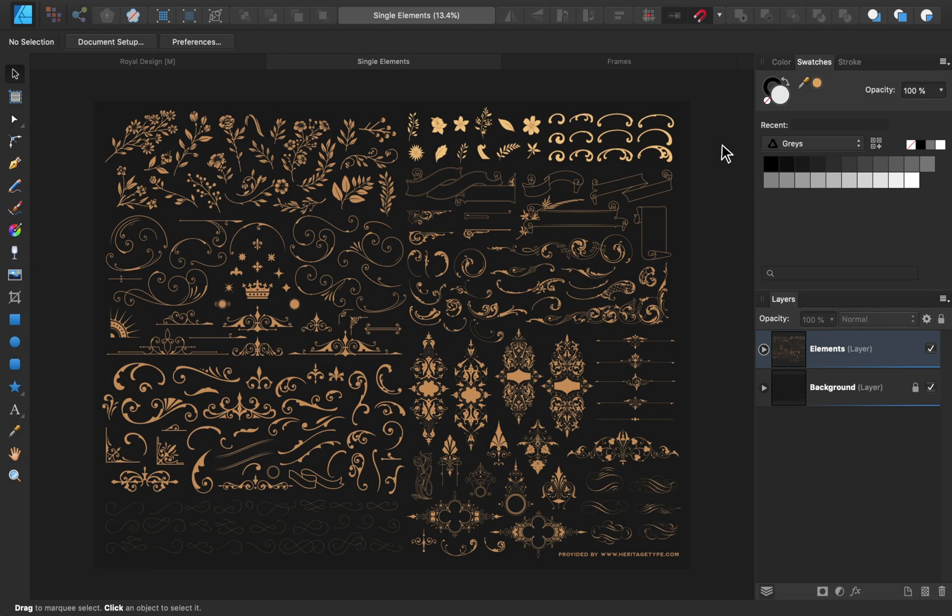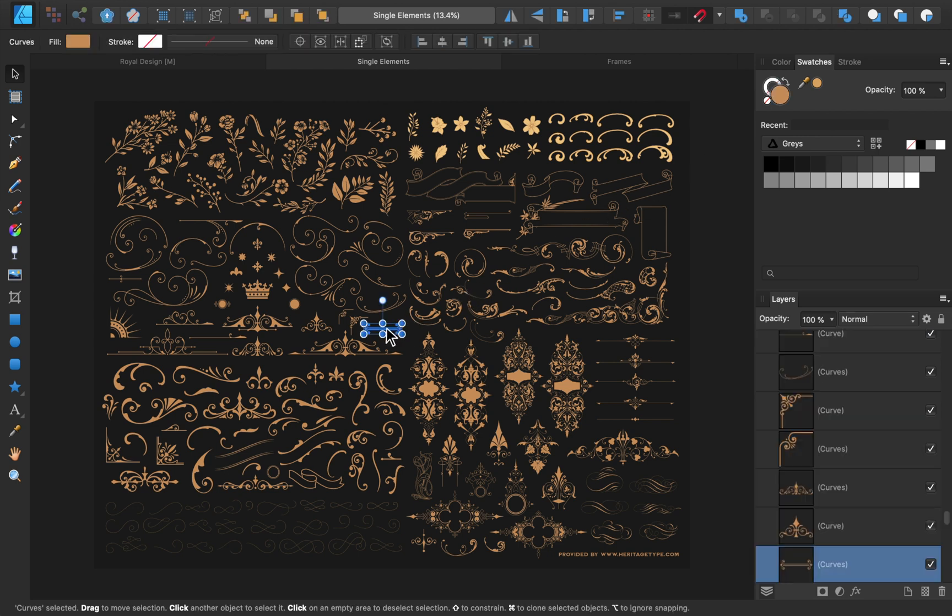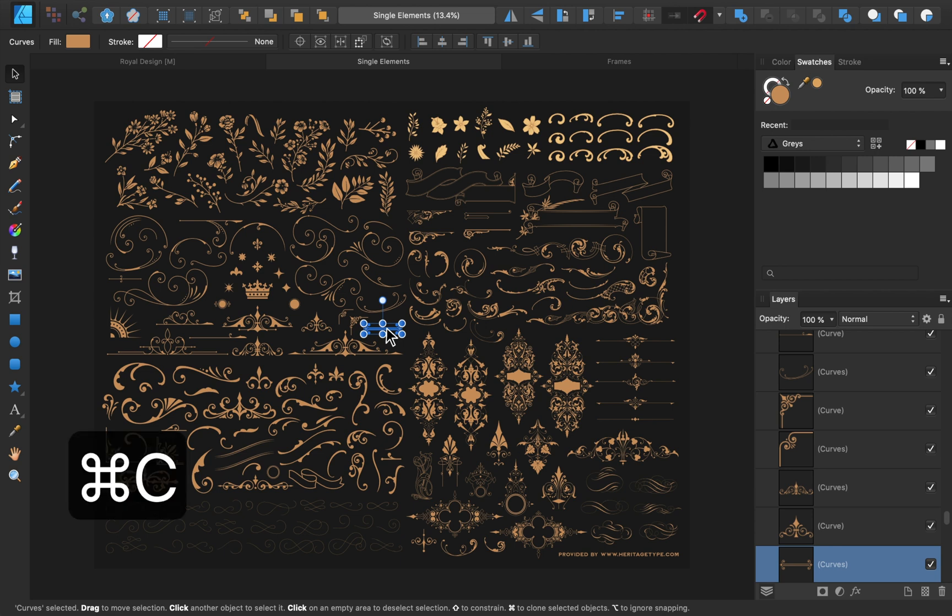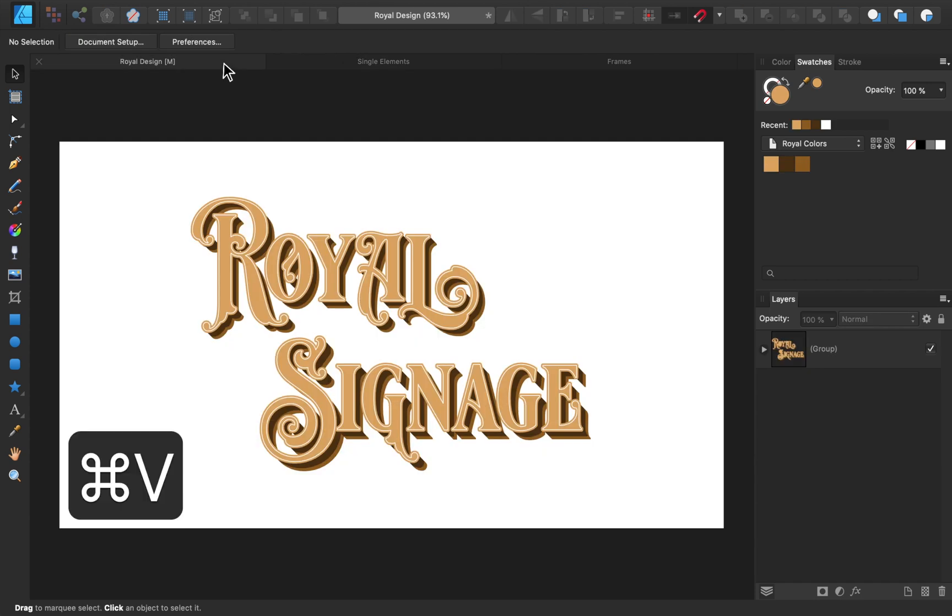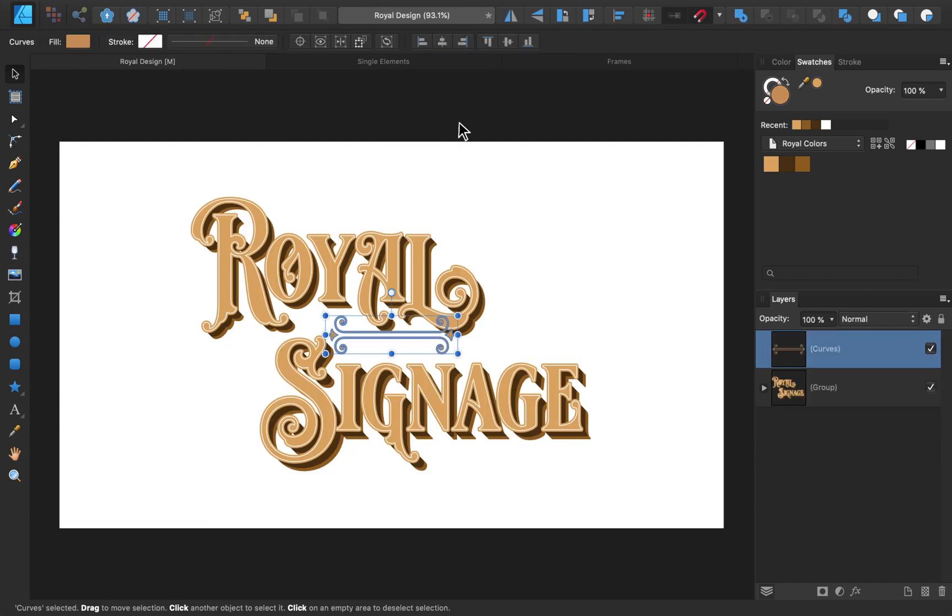Inside the elements file, you can see that we have a lot of elements to choose from. I've already looked through them and found one that I like, but feel free to use a different element than me. To bring an element into your main design, all you need to do is copy and paste. I'll also change its color to match the text.